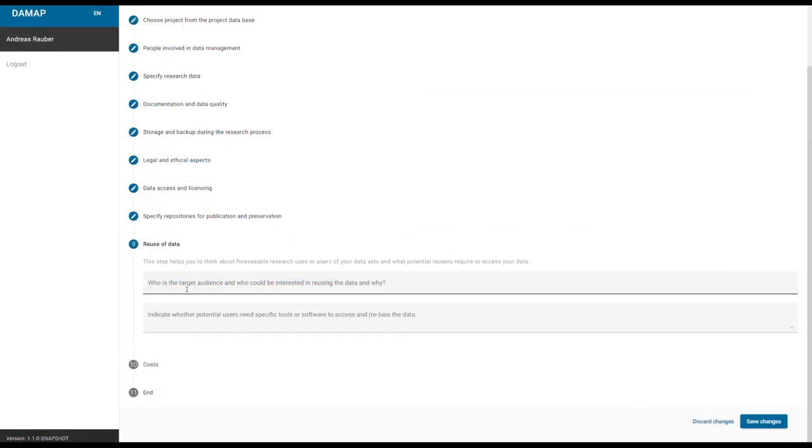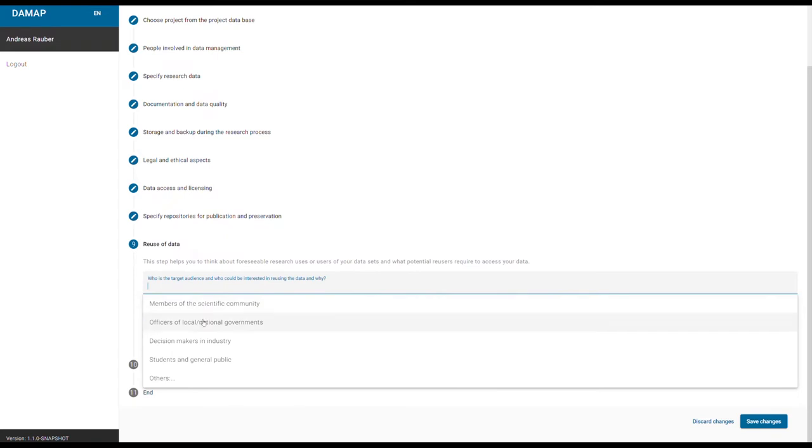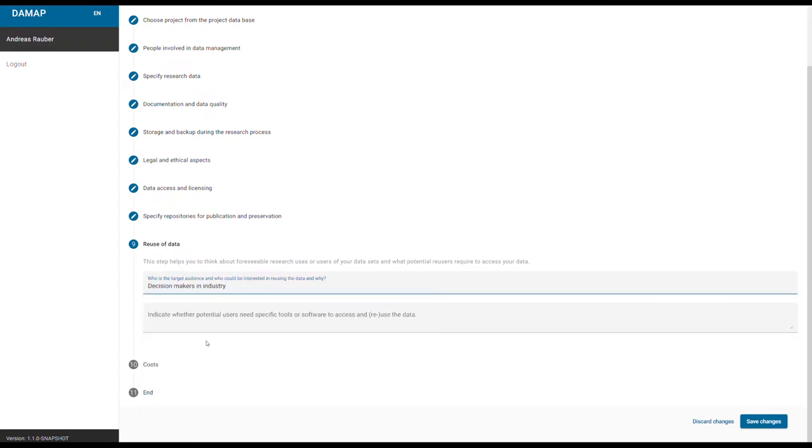Whenever possible, you can choose your answer from a list of options. Thus, you evade the blank page syndrome.